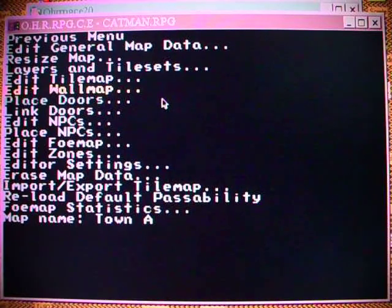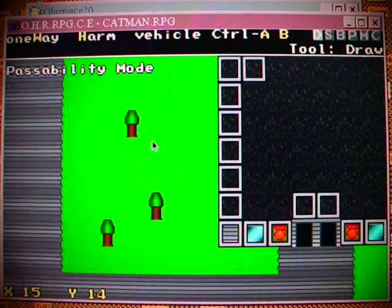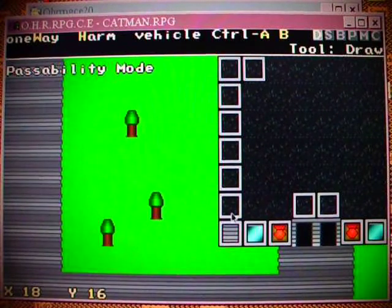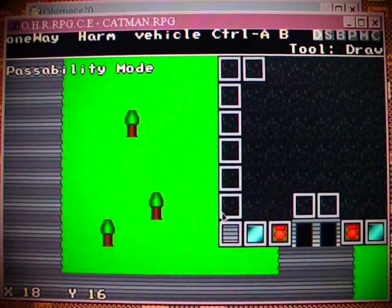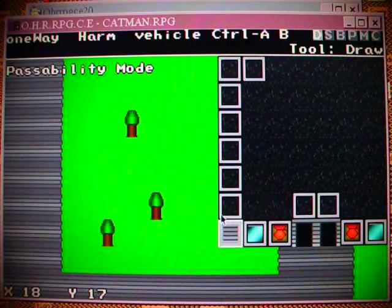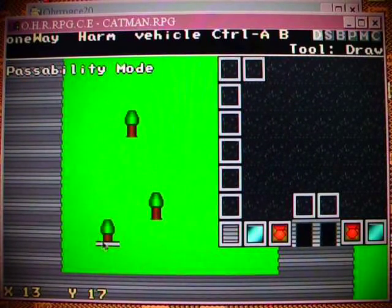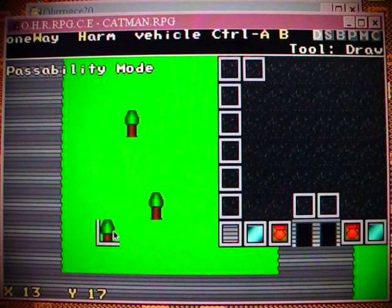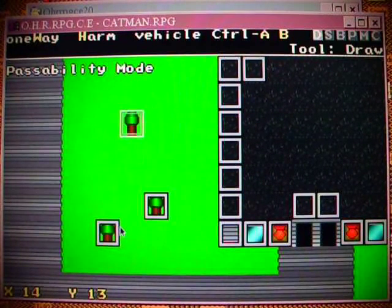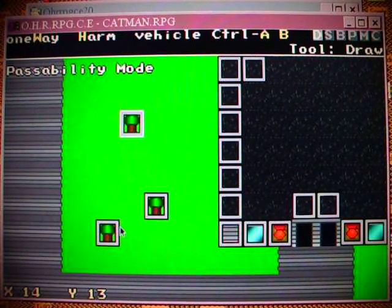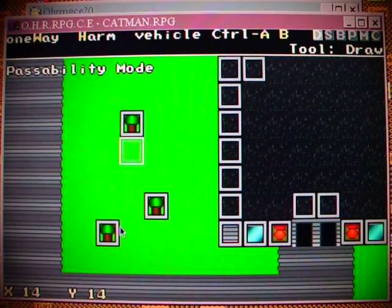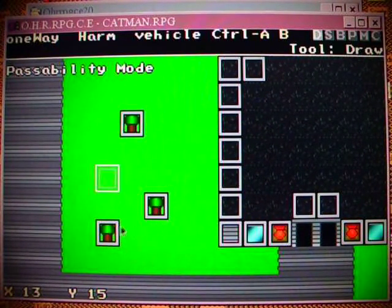What's also important is the wall map. All these blocks mean that you cannot pass through there. So we have to place some walls, else it would be possible to walk through the tree, which is not what we want.